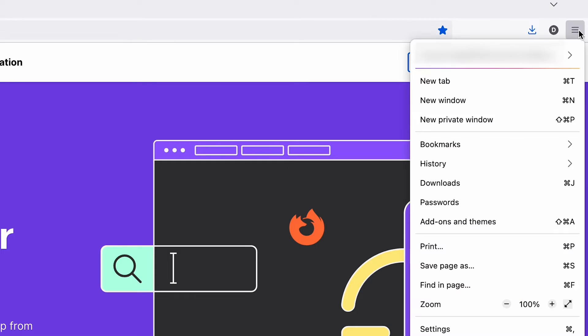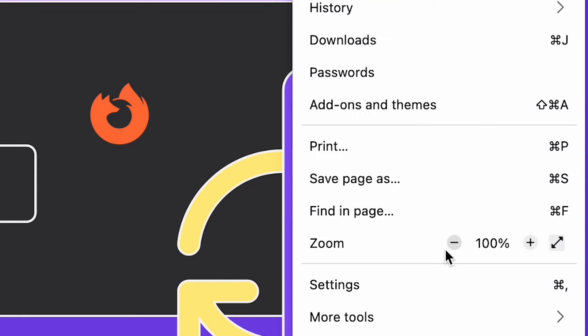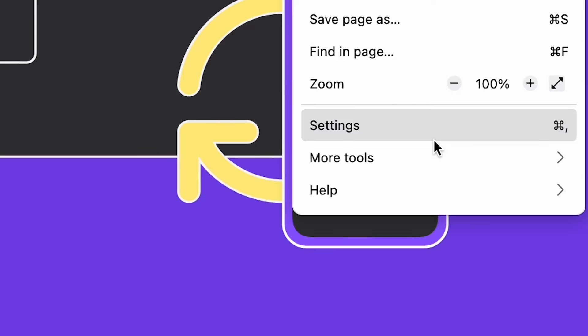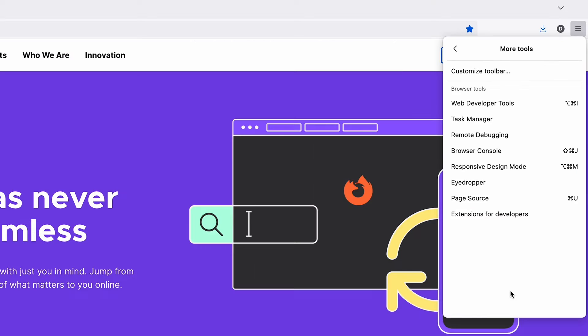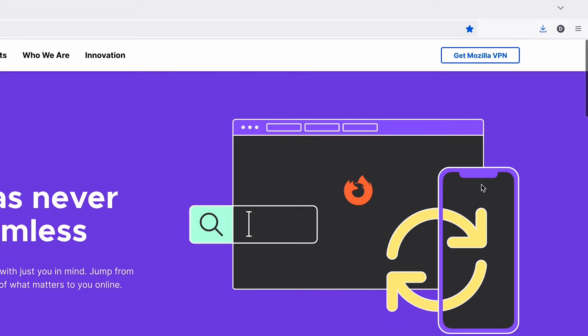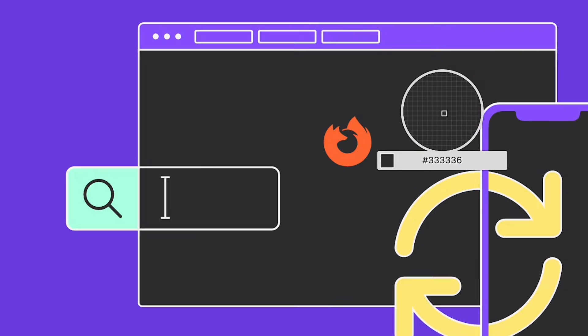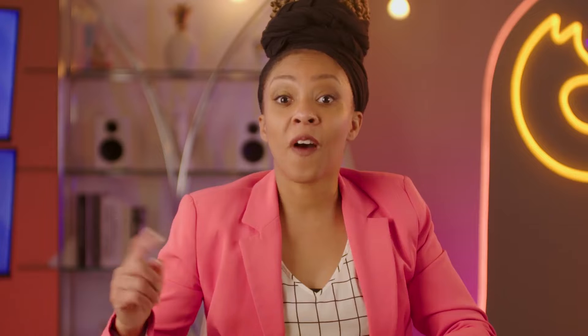Firefox actually has an eyedropper tool built in, so you can get those colors right every time. Step one: hit the hamburger menu. Step two: inside the hamburger menu, go to 'More Tools' and hit the eyedropper. Then just pick your color. If you followed along with me, comment below what color my blazer is.